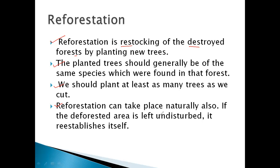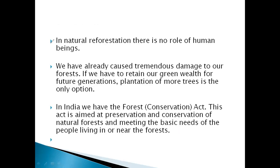If a deforested area is left undisturbed, it re-establishes itself. जो area हमने deforest कर दिया, अगर हम उसको as it is छोड़ दें, तो वहाँ पर trees दुबारा अपने आप उगने शुरू हो जाएंगे — यह natural process होता है। In natural reforestation, there is no role of human being.